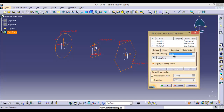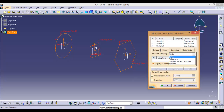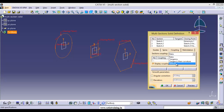The first coupling mode is Ratio. If you select Ratio, irrespective of the number of coupling points you can apply multi-section solid to any kind of section — it doesn't matter. You simply change the position of the closing points to adjust the first edge and it will generate the solid. You can also go for Tangency or Curvature if all the sections have an equal number of vertex points.